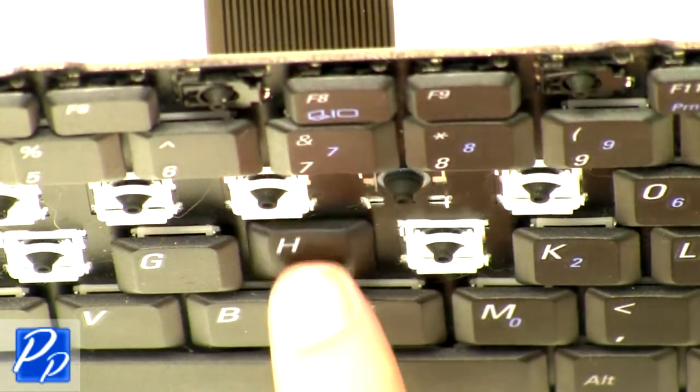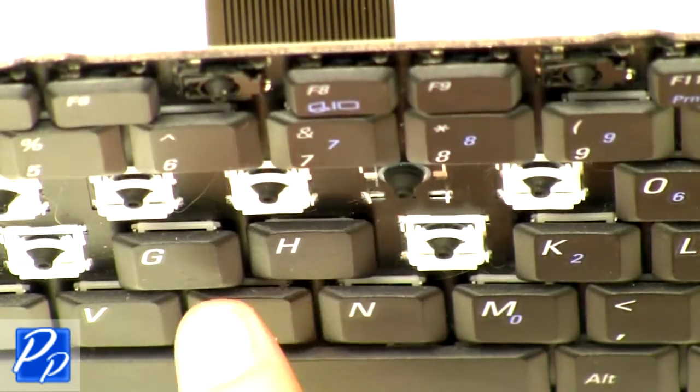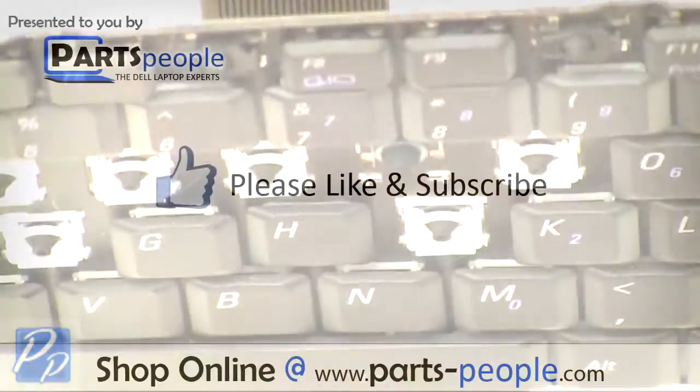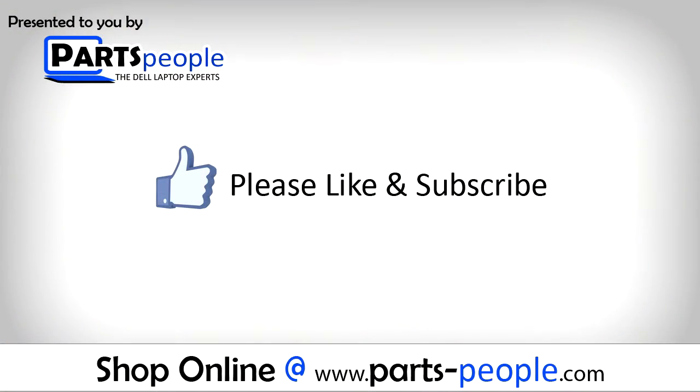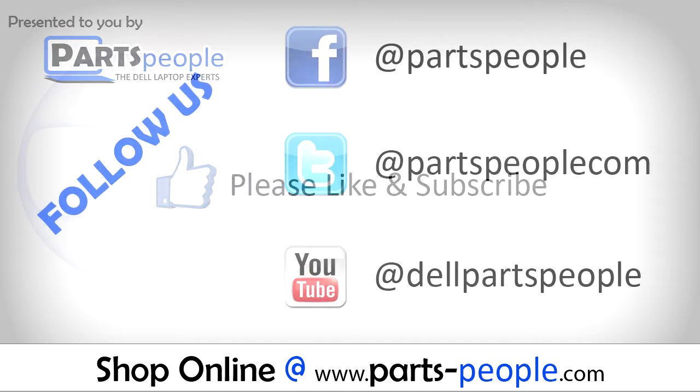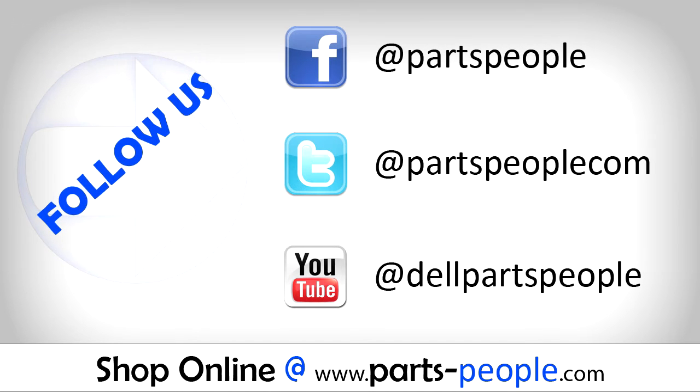Alright guys, thanks for watching. I'm out. Thank you for choosing Parts People for your video tutorials.